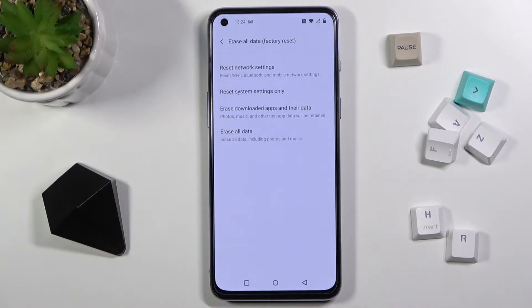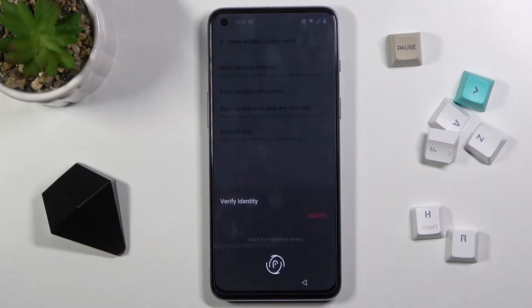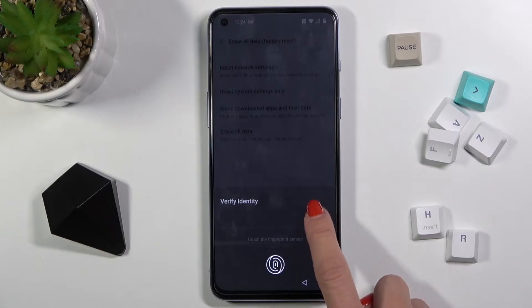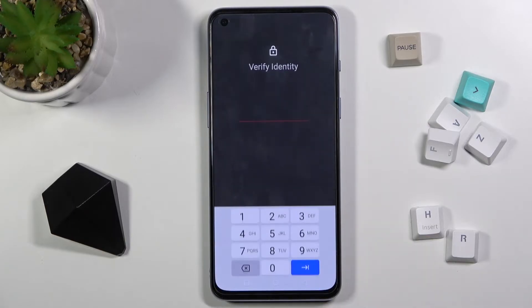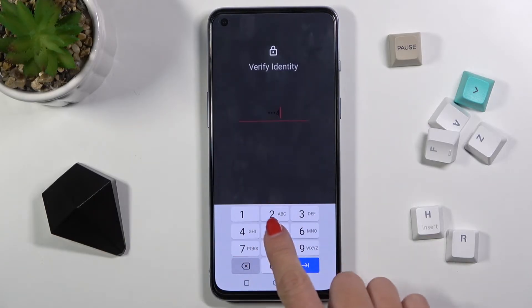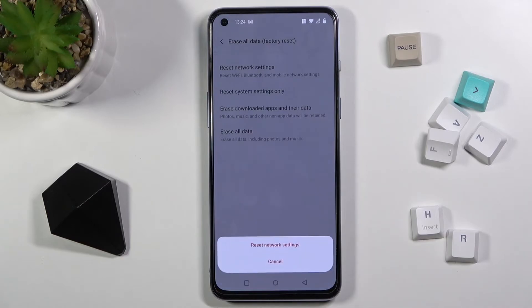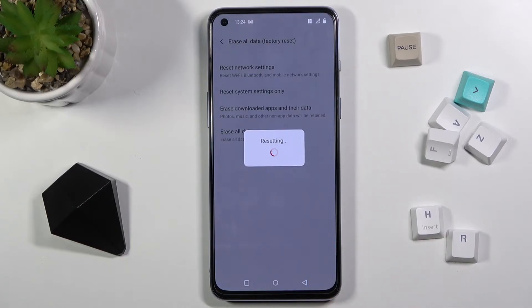Select Reset Network Settings, then provide your fingerprint or PIN code — whichever you prefer. Click on Reset Network Settings to confirm.